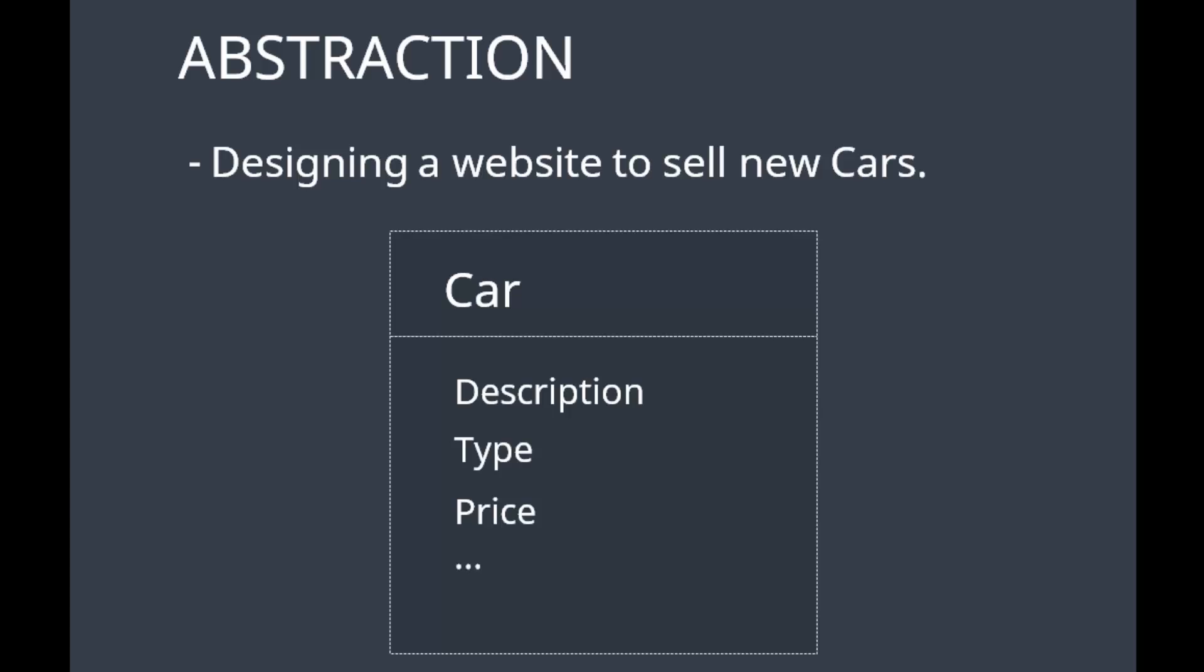In the current scope, you are selling a new car. Do I need to add the service history of the car as a field? No, I don't need that. I am just selling a new car, and having the service history as a field is the property of the used car, so I do not include that.